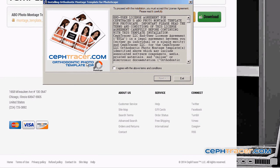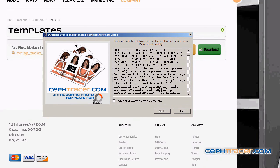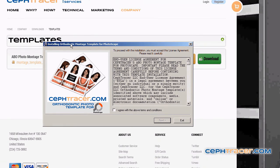Left clicking on the Run button will launch the photo template installation program. Navigate to and left click in the box that says 'I agree with the above terms and conditions.' Left click on the Next button to continue.